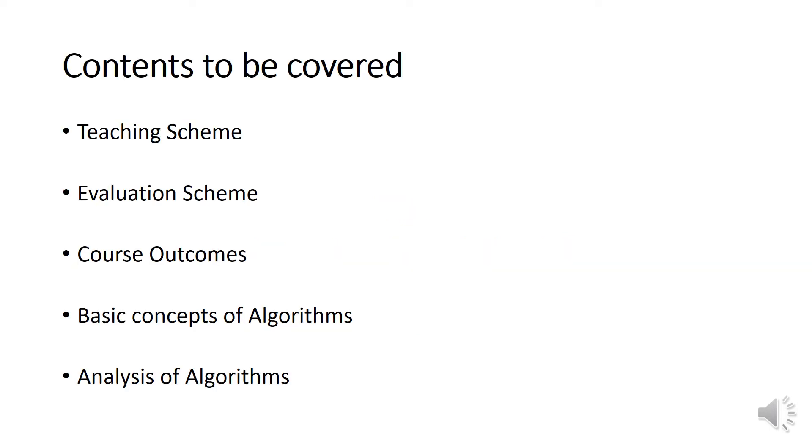In the first lecture, we are going to see the teaching scheme, the evaluation scheme, and course outcomes of this course. We are going to learn basic concepts of algorithms, which includes definition and important properties of algorithms.